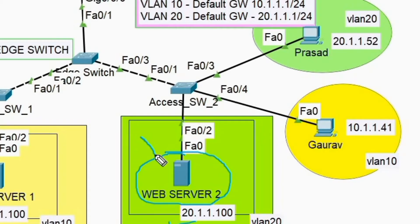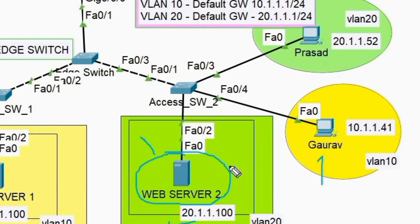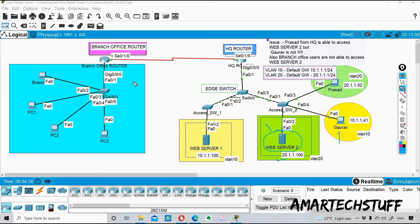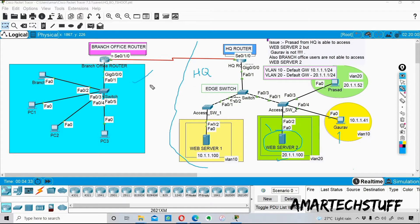Web server 2 has an IP address of 20.1.1.100. Gaurav is having some problem accessing this particular server, whereas Prasad can access it. This section is for HQ and this is the branch office part. Gaurav is not able to access this particular server but Prasad is able to access it, so let's check how it is happening.